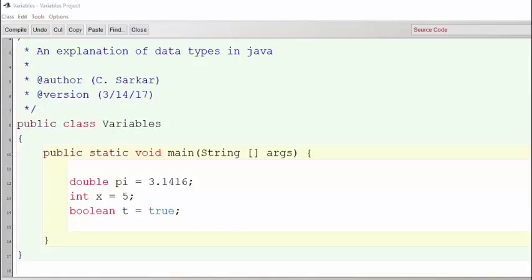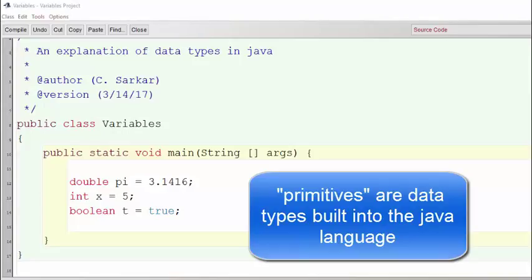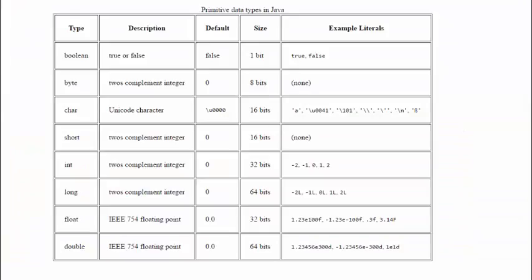There are actually eight different data types that are primitives or built-ins in Java. Let's have a quick look at them.